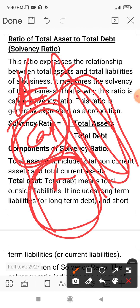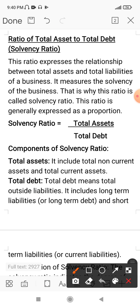The borrowed fund includes current liabilities and long-term liabilities, also called short-term liabilities. That means long-term liability and current liability together form total debt, or total liability. In the balance sheet, fixed assets and current assets together form total assets.